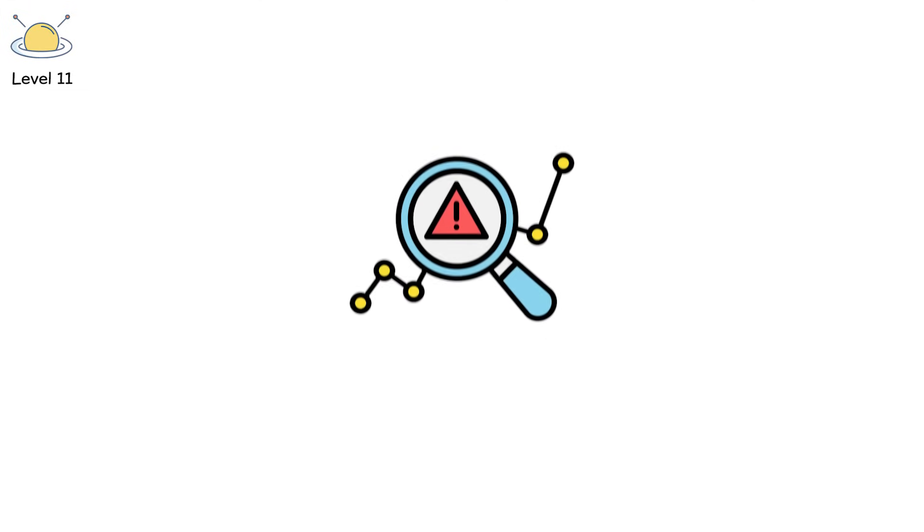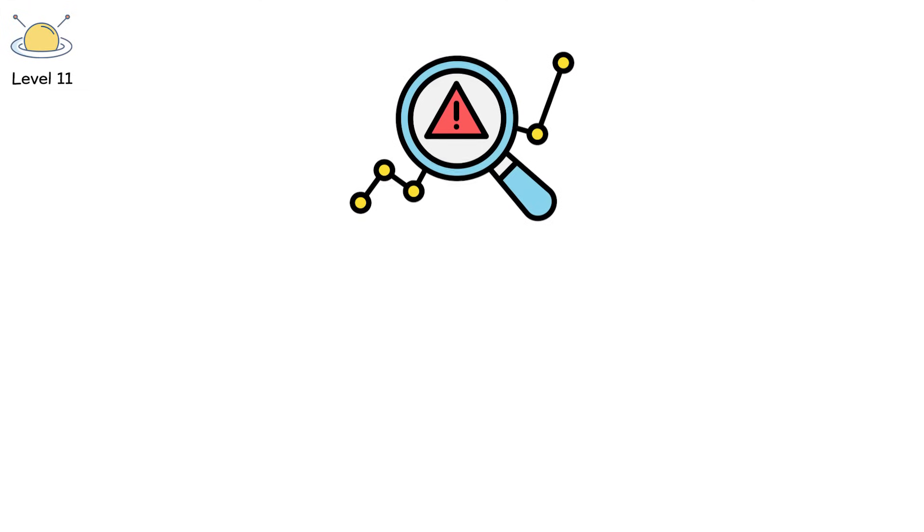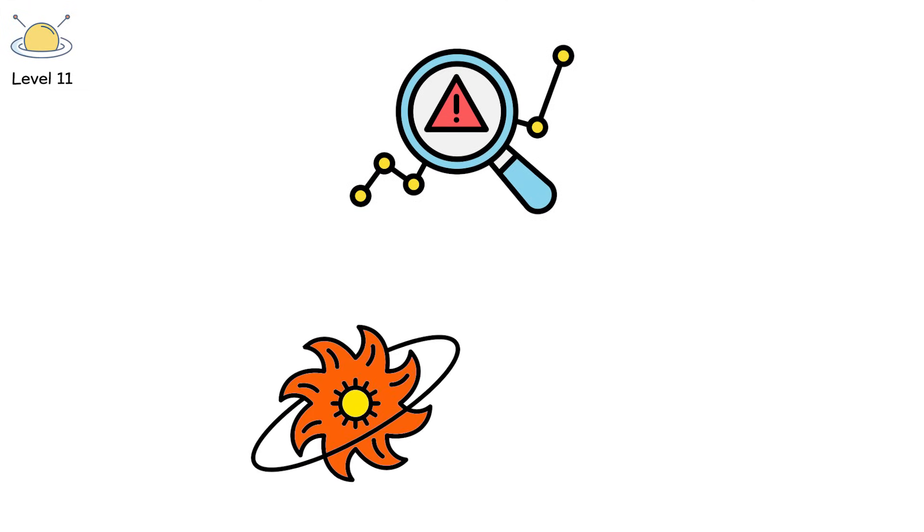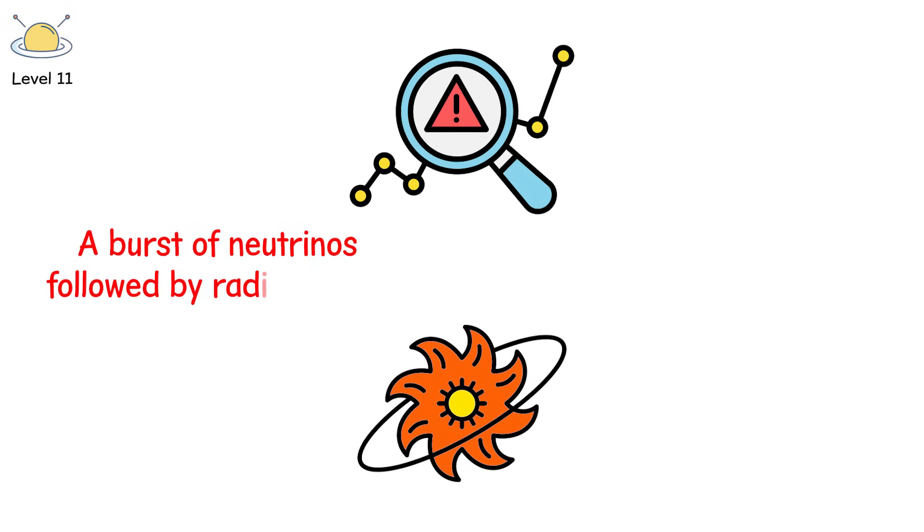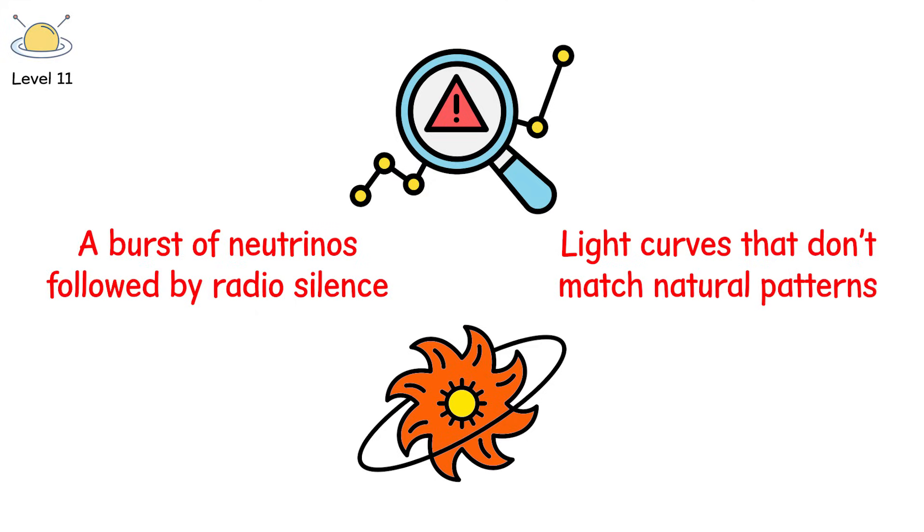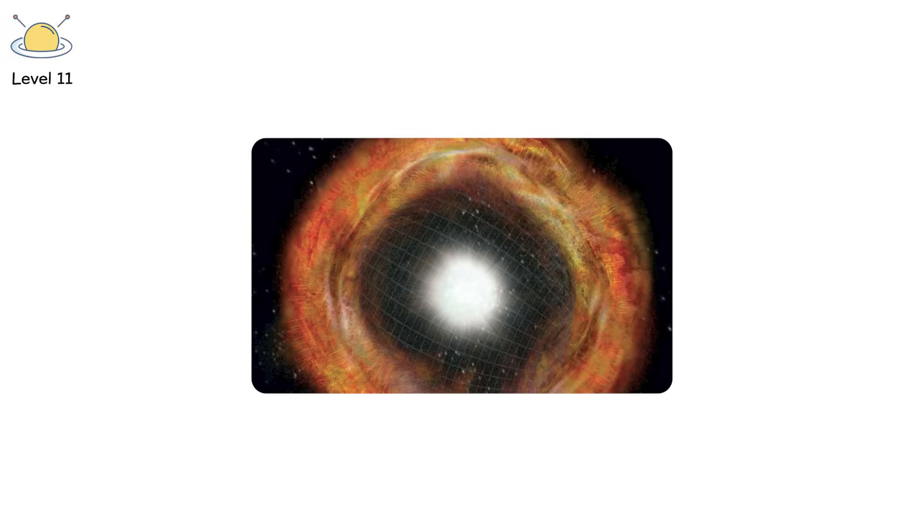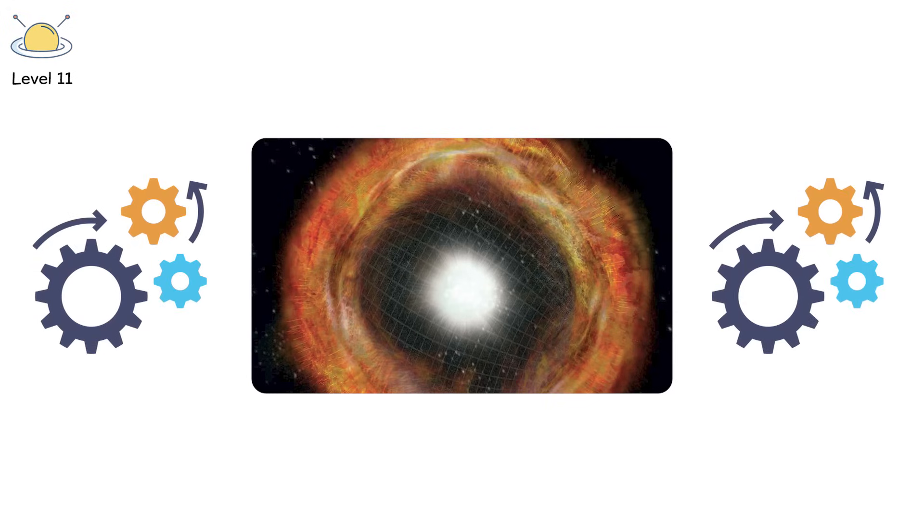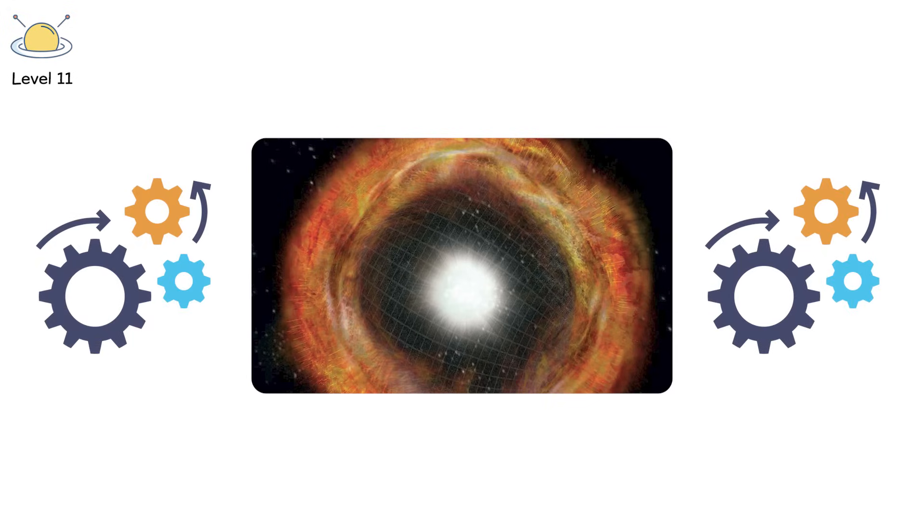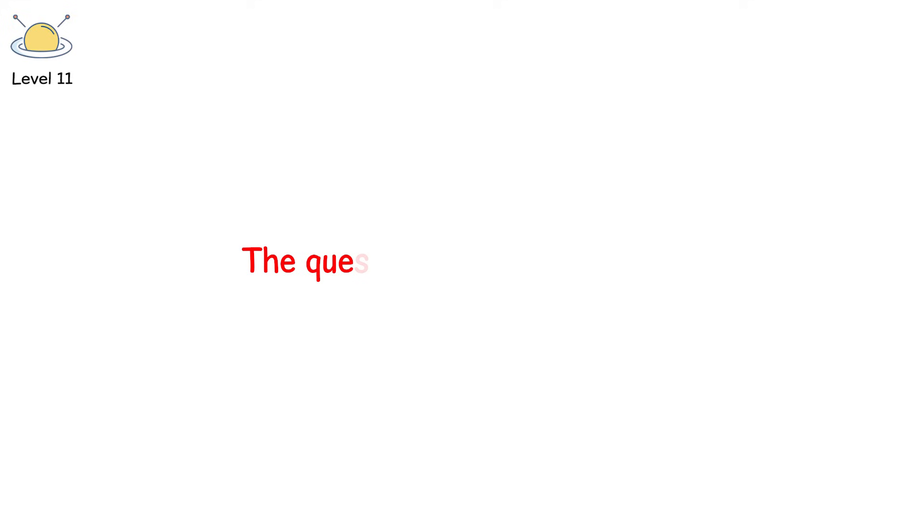Would it be detectable? Possibly. A supernova with an unusual chemical signature. A burst of neutrinos followed by radio silence. Light curves that don't match natural patterns. So far, nothing fits. But if we ever saw one, we might not be watching a death. We might be watching engineering. And if someone out there can blow up stars on purpose, the question isn't how. It's why.